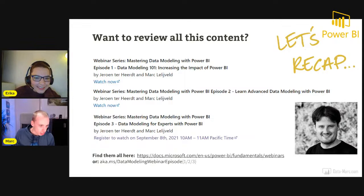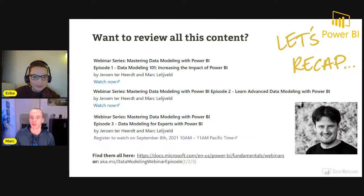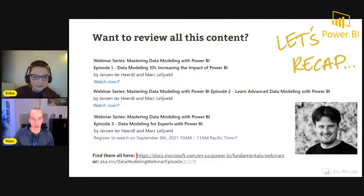Aziz is also asking for a link to the three on-demand webinars. If you want to have a look at all Power BI webinars, go to docs.microsoft.com — there you will find all webinars for Power BI, including these three.